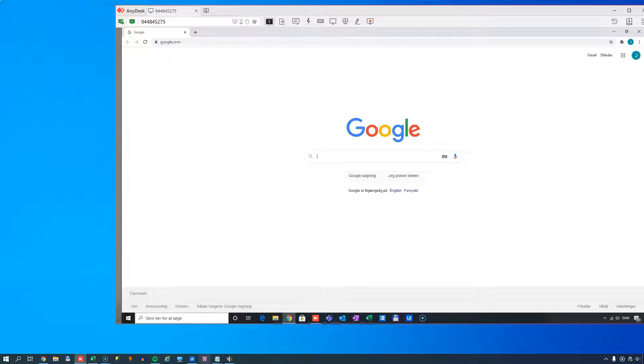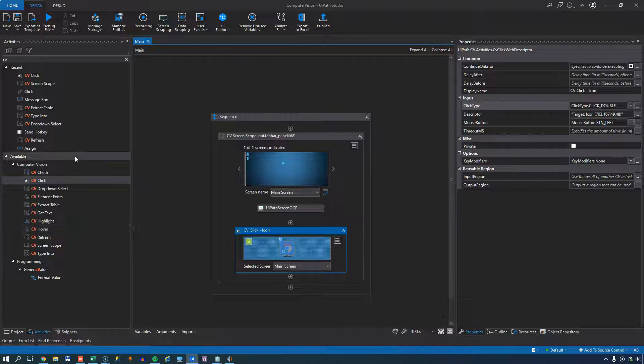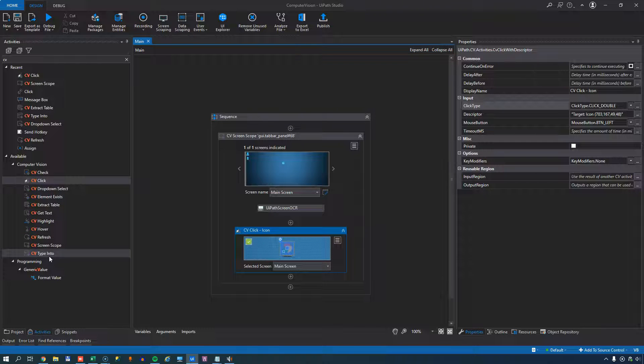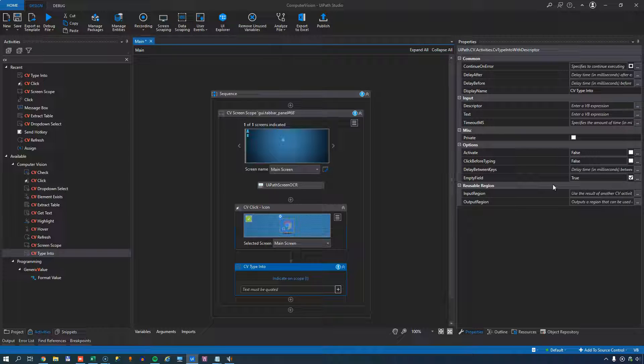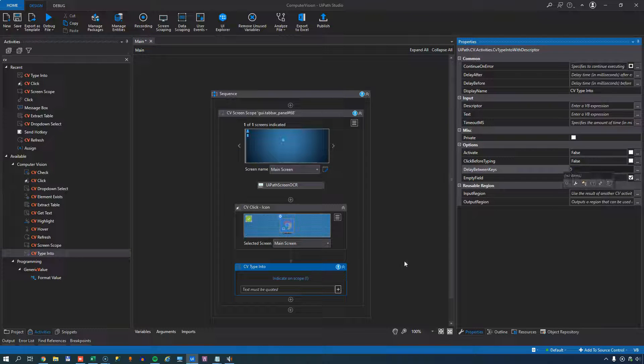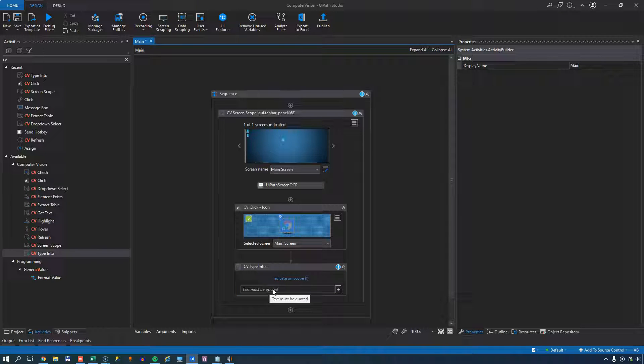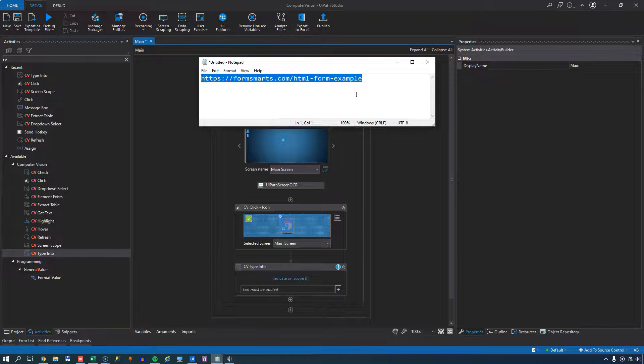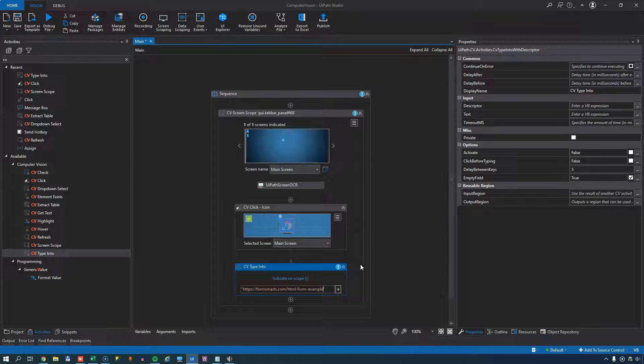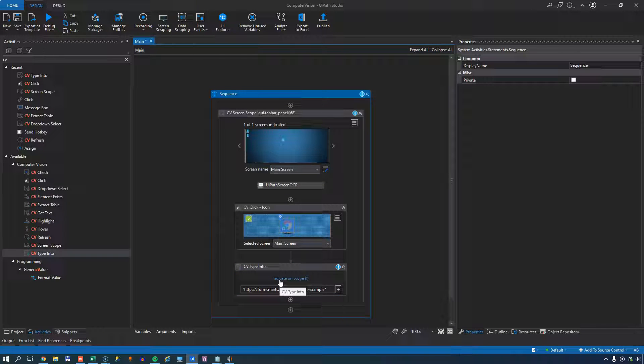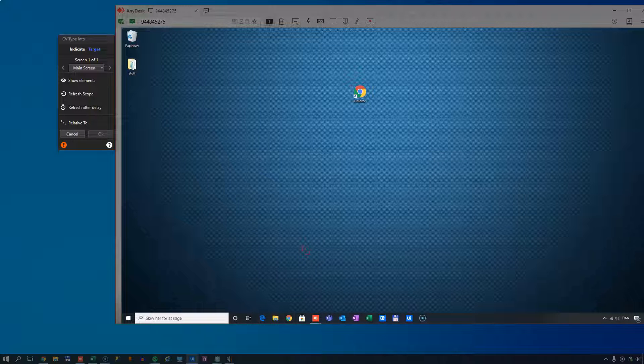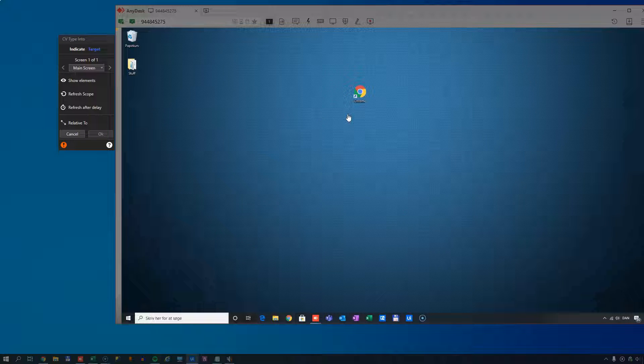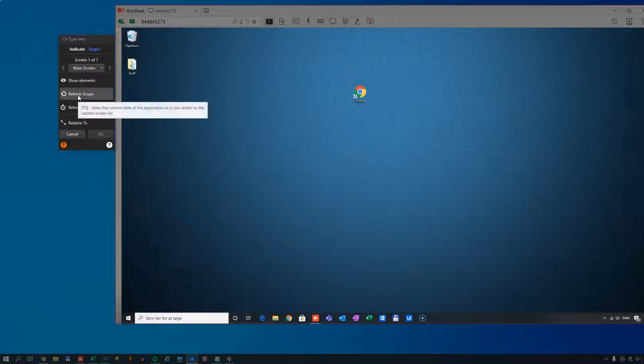So the next thing we want to do is we want to go to a certain URL. So computer vision has a number of activities and one of them is the type into activity. I'll just add that. I'll set a short delay here between keys just to make it go a little bit faster. And then we'll indicate on the scope where is it we want to enter the URL. Now the URL we want to enter, I have here in my little notepad, that is this page that we saw before with the form on it. And I will indicate on our scope where do we want to enter this text. And as you just saw, the browser window disappeared because the browser window or what was on the screen after we opened the browser has not been defined in a screen scope yet. So what we can do is we can do refresh scope.